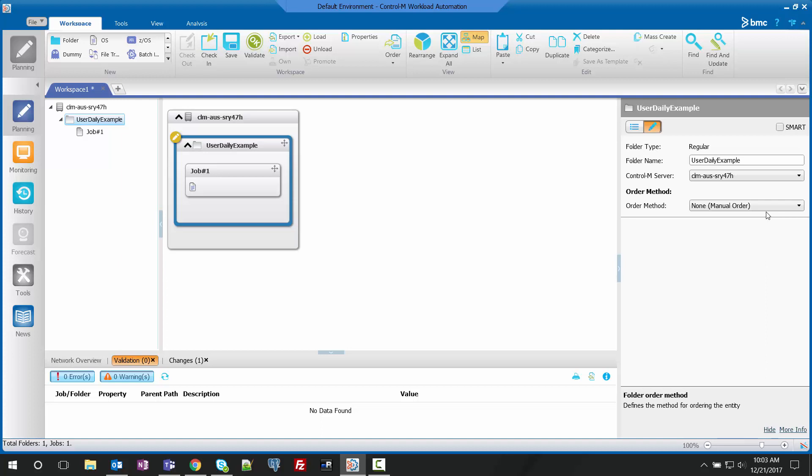With the order method set to none, all jobs in this table or folder will require manual ordering. They will not run automatically at New Day.